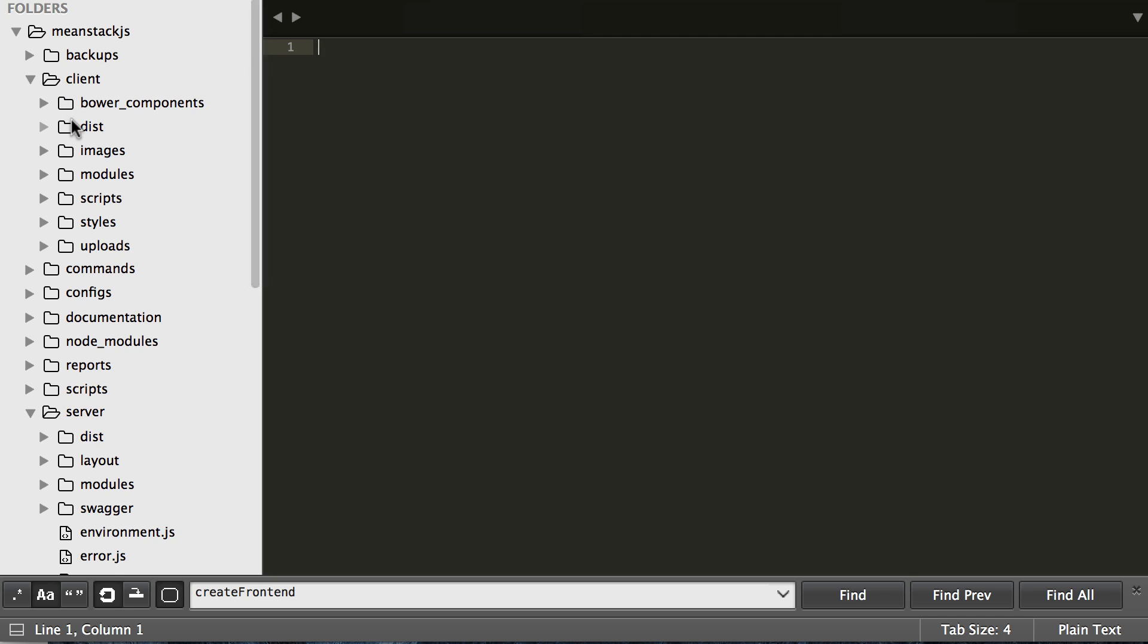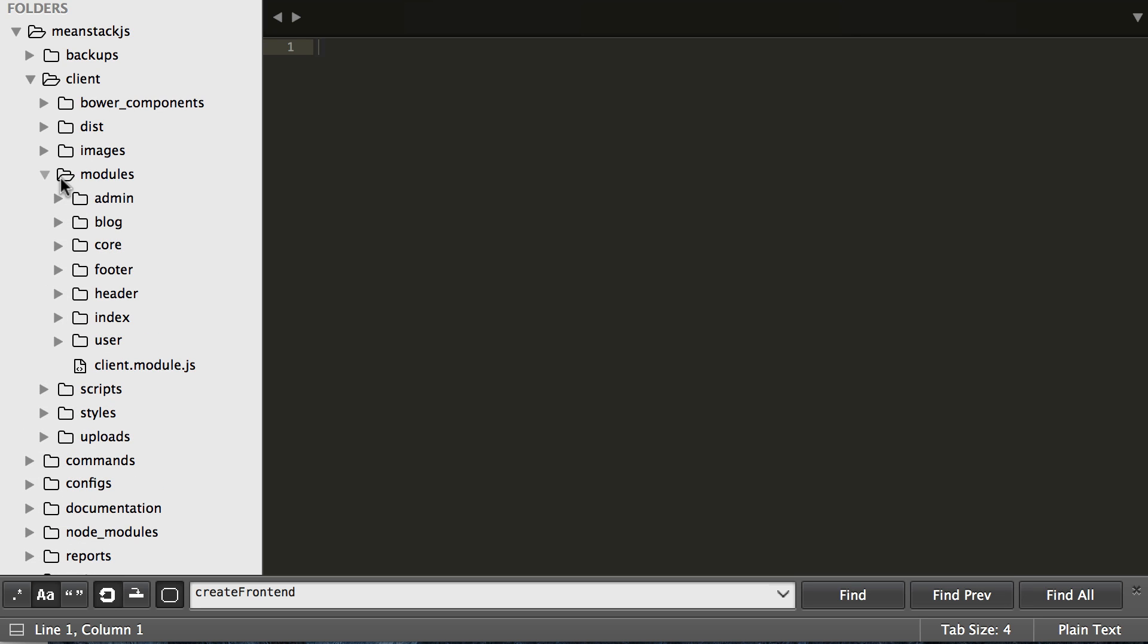Now back up to the client. The client inside there has the Bower components which is all front-end dependencies. It has the dist for anything that we need to distribute out. If you're going to production, something will get compiled and put in there. We also have a folder for images. All global images go here. Modules - this is where each individual module will run and we're going to get more into that in another video. Here's where all core logic lives based on each module.